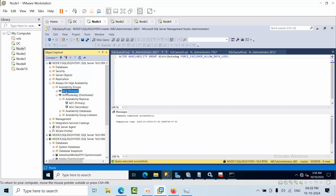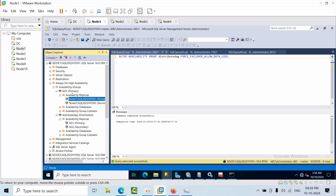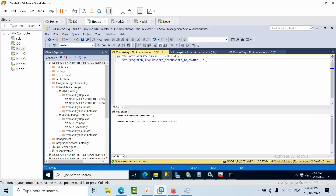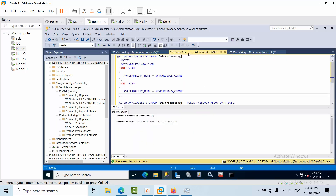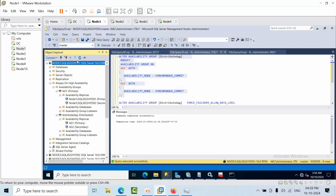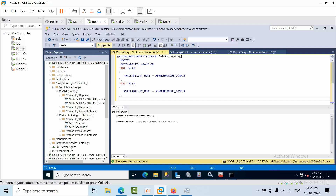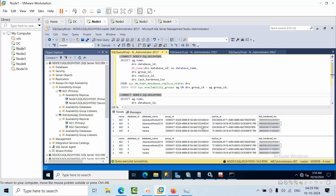Done. Go to Availability Groups — under Distributed AG replicas, AG1 is now primary and Node 1 is the primary replica. This confirms Node 1 is now the global primary. I'm running a query to clear the distribution availability group configuration. Then I need to set the databases to asynchronous commit, because the databases are on nodes in different data centers and keeping synchronous would create unnecessary burden on the global primary.